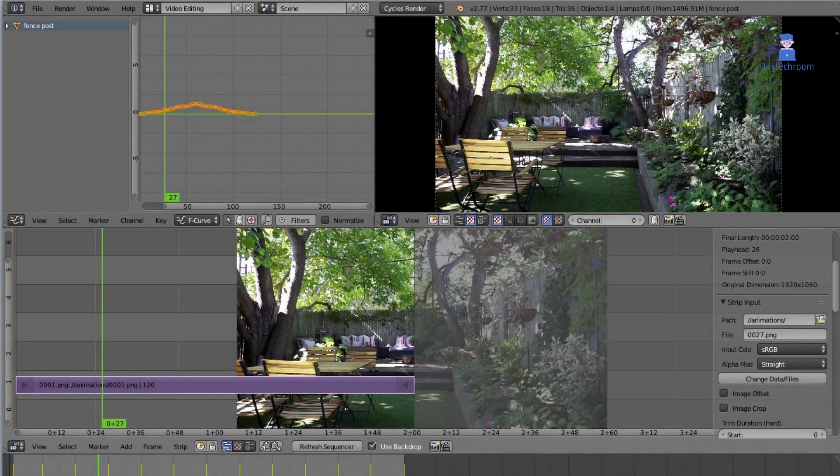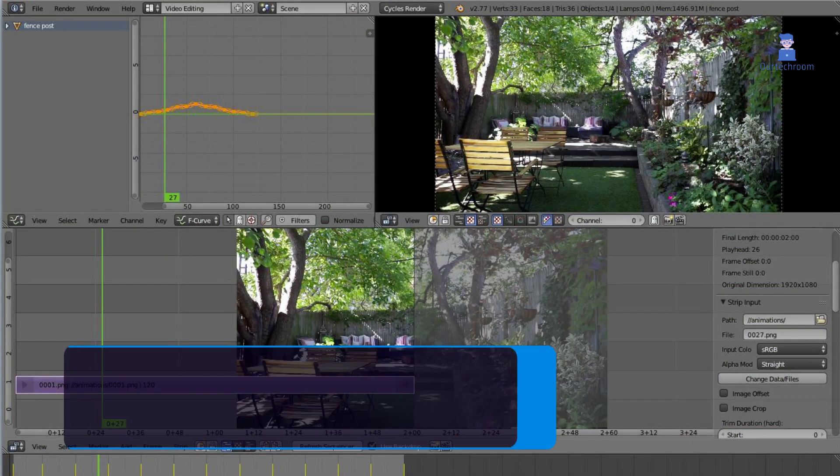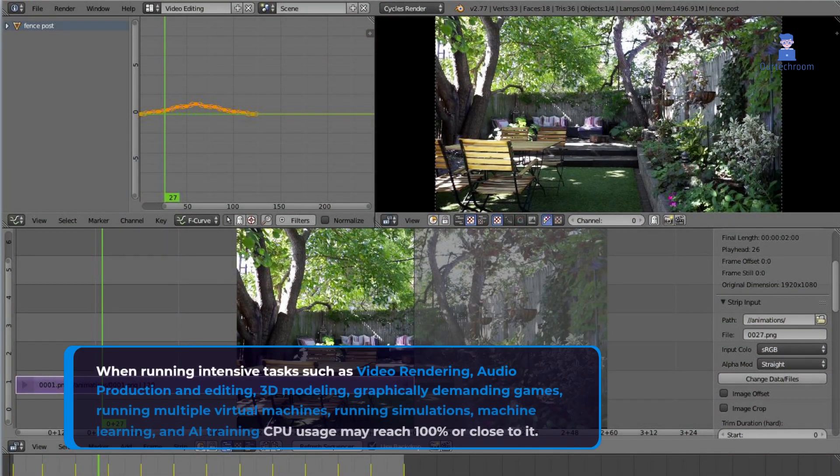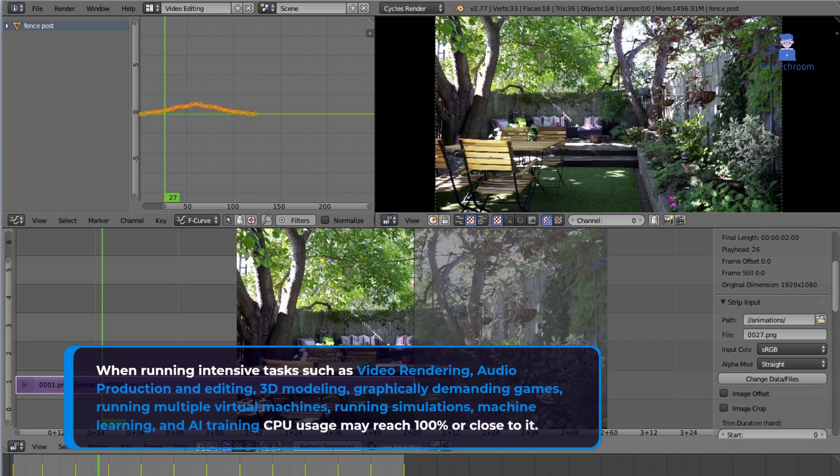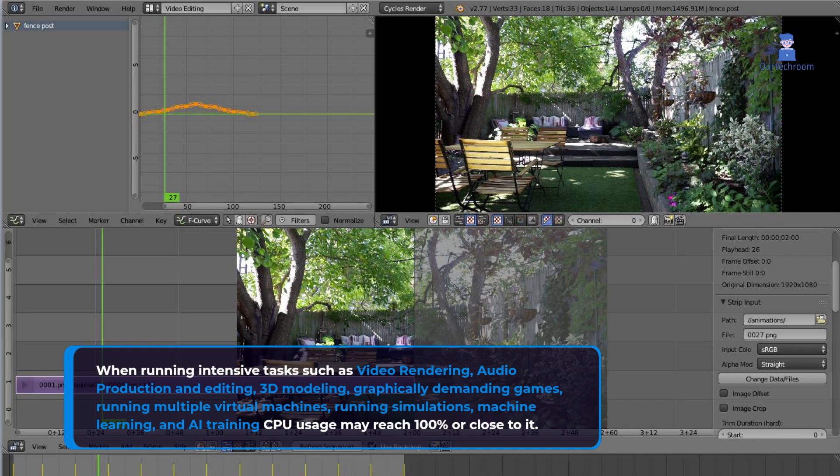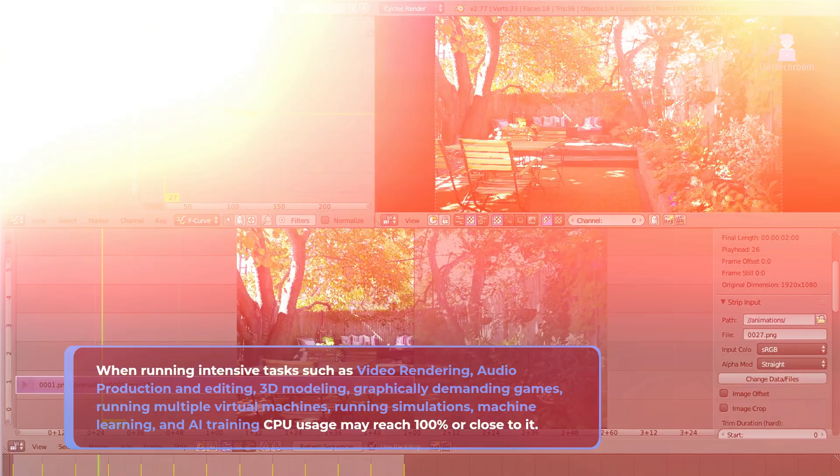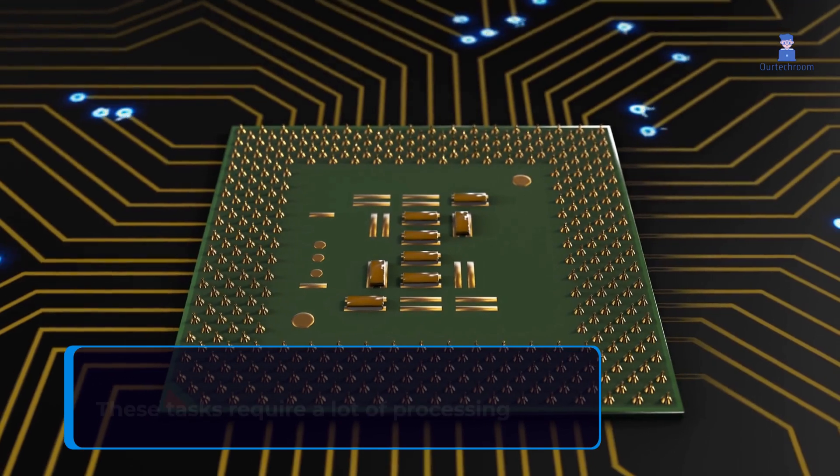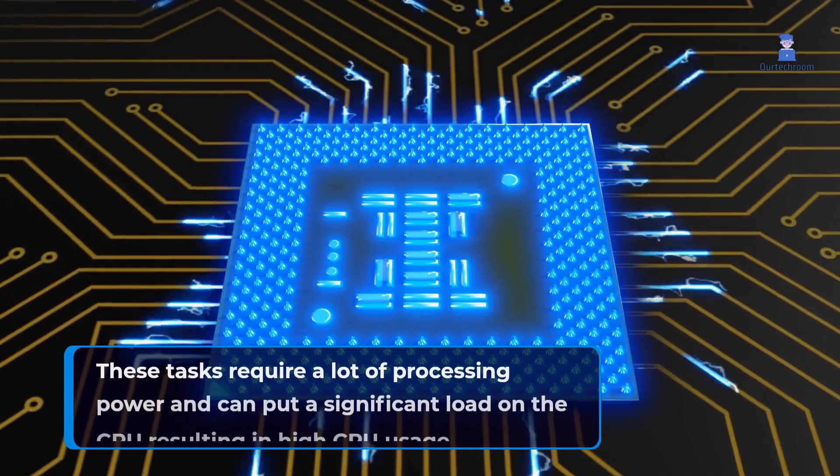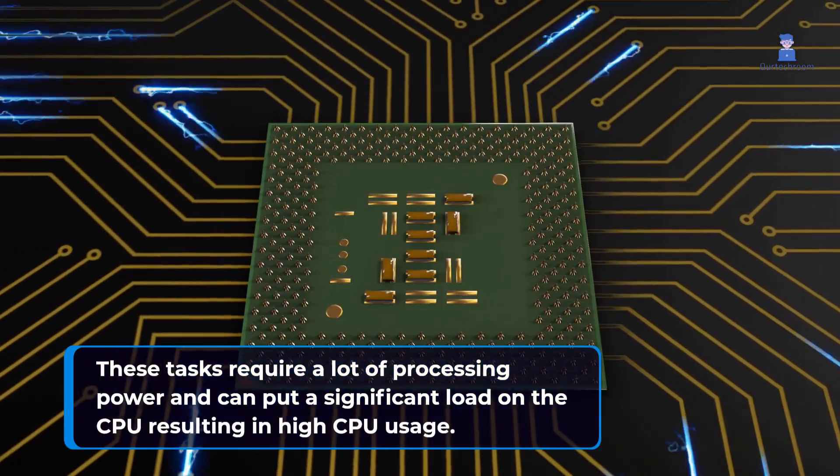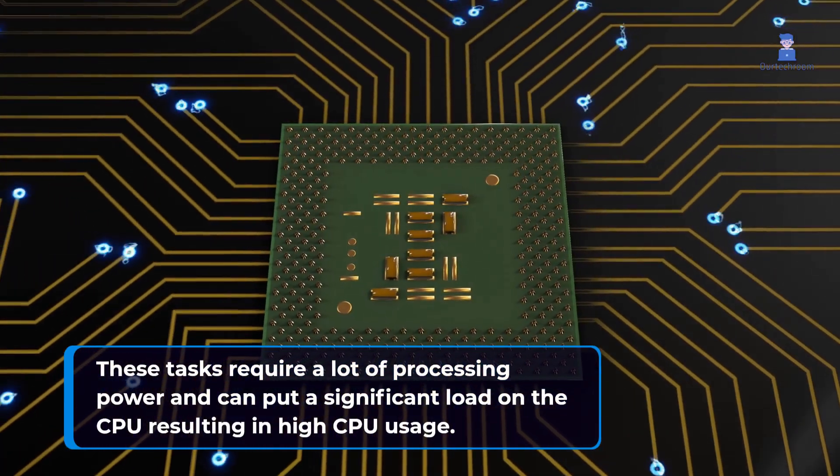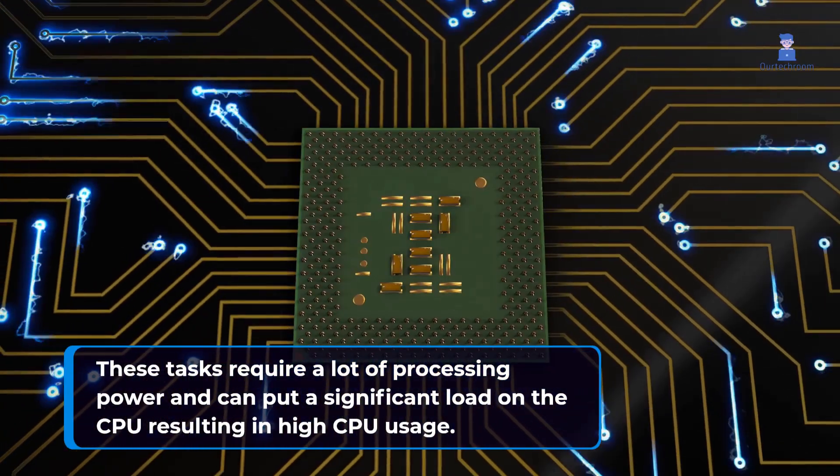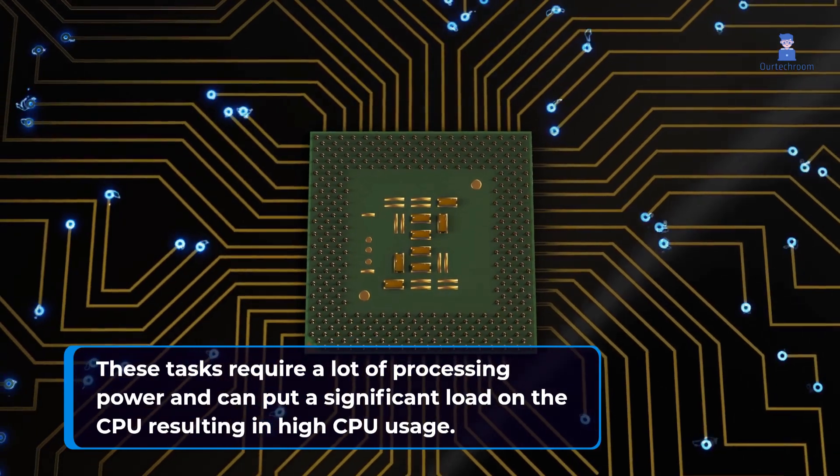When running intensive tasks such as video rendering, audio production and editing, 3D modeling, graphically demanding games, running multiple virtual machines, running simulations, machine learning, and AI training, CPU usage may reach 100% or close to it. These tasks require a lot of processing power and can put a significant load on the CPU, resulting in high CPU usage.